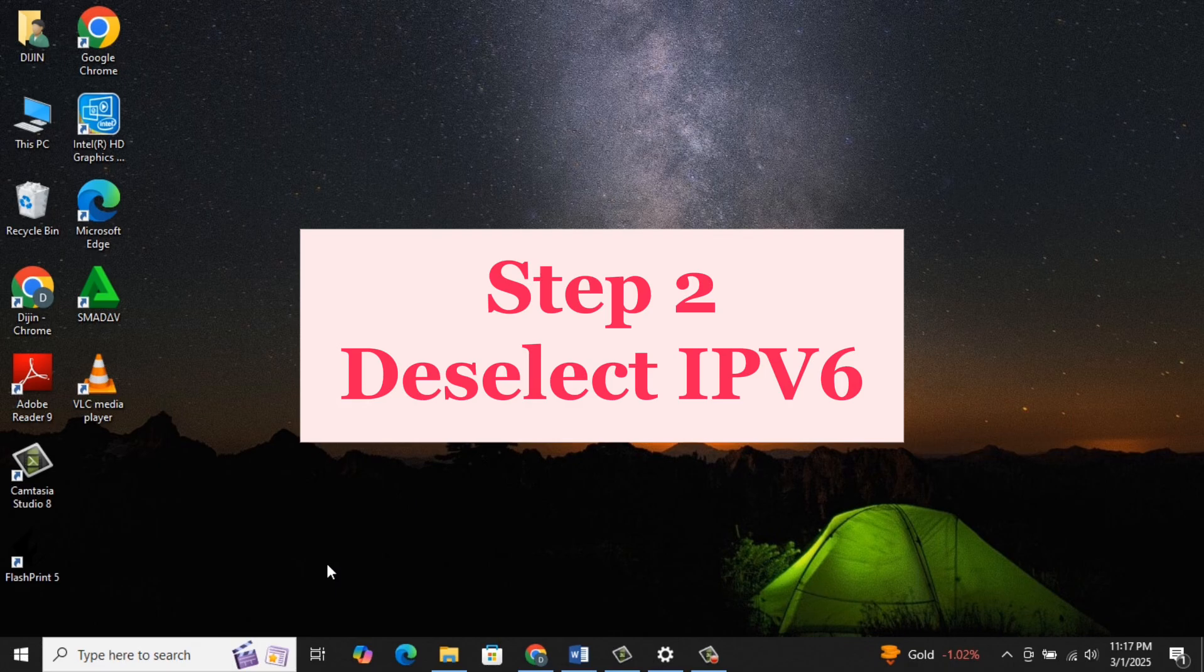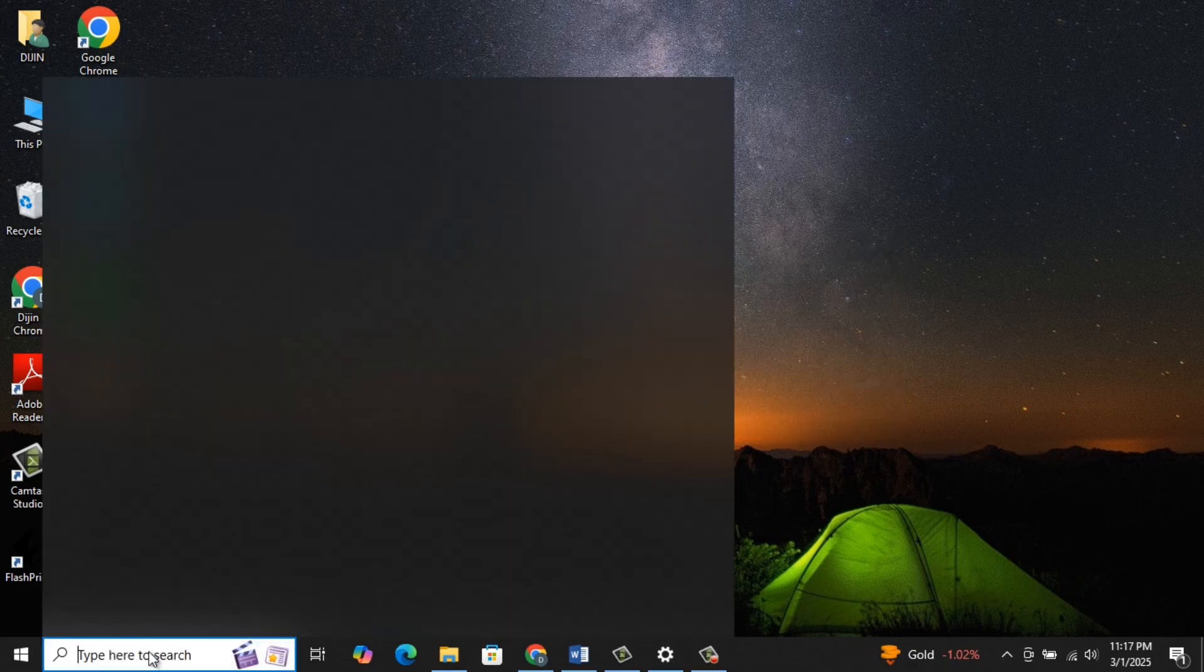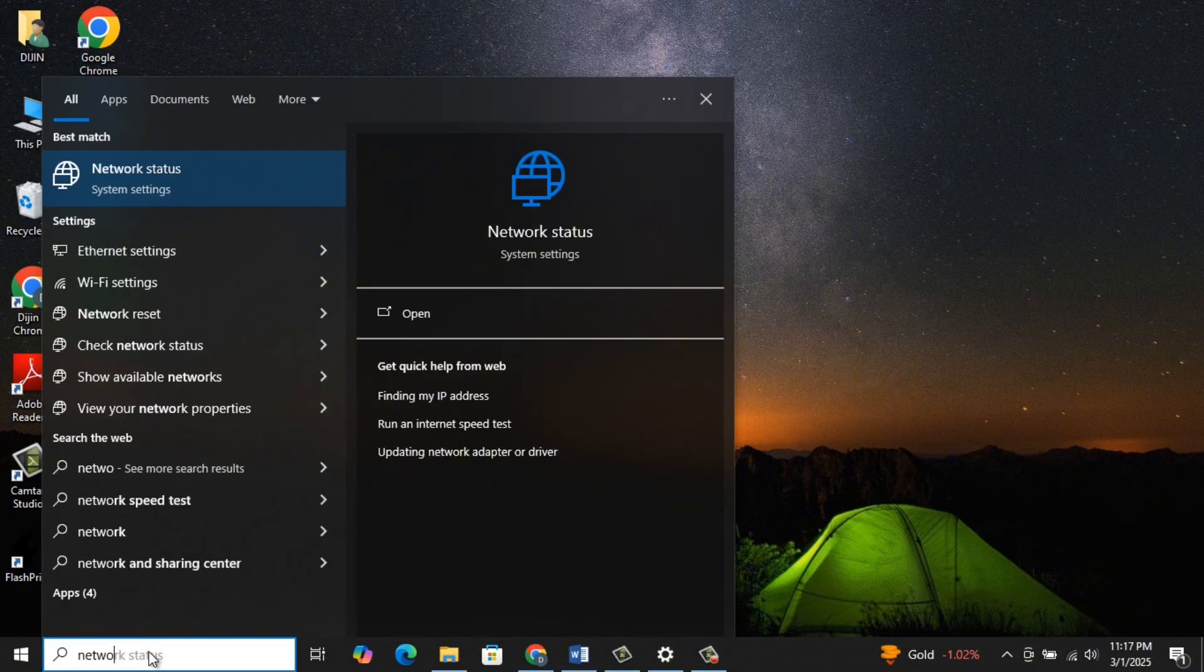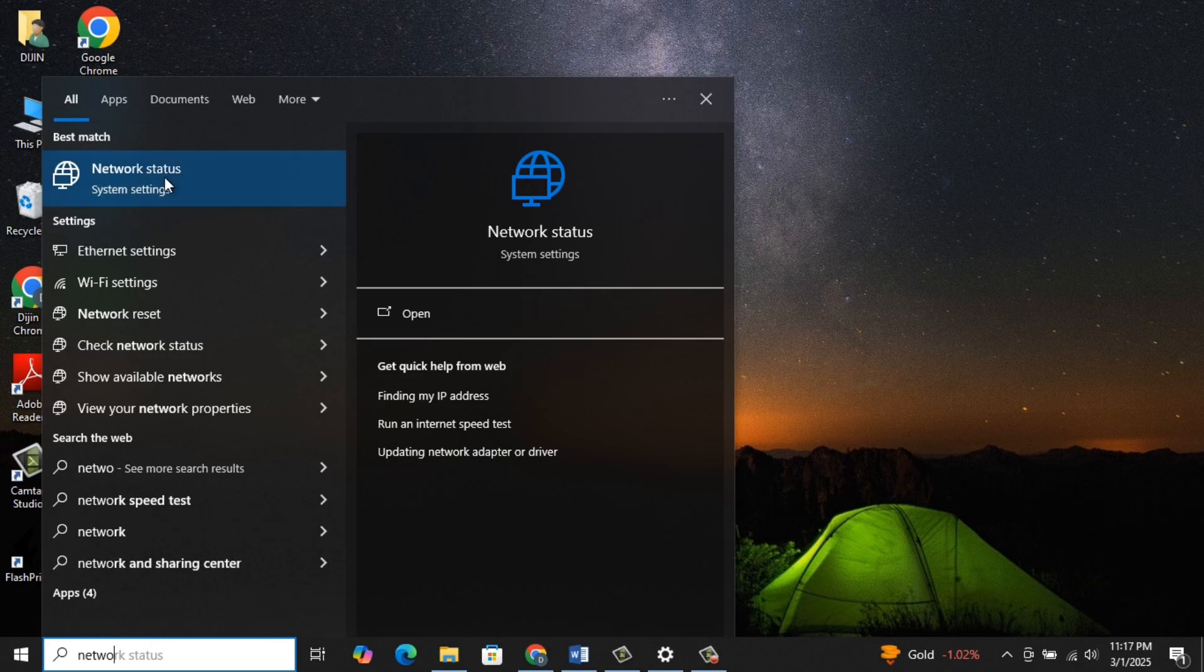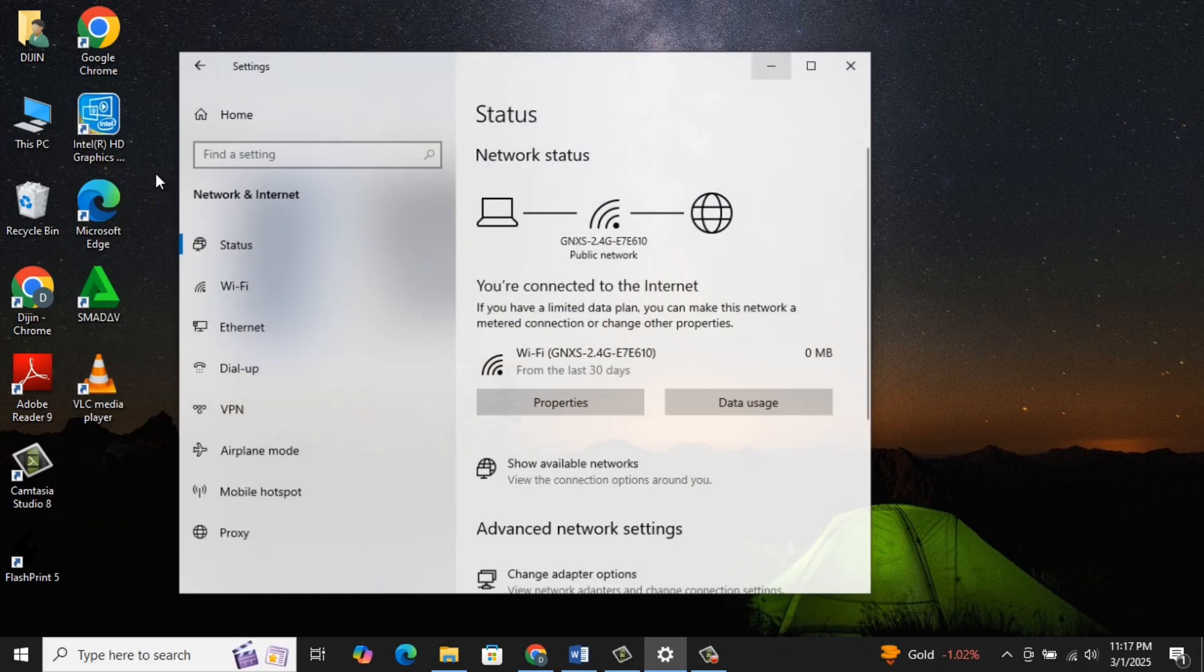Step 2: Deselect IPv6. Go to the Search Bar, type Network Status, and click on Network Status.